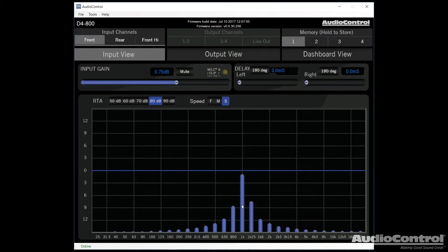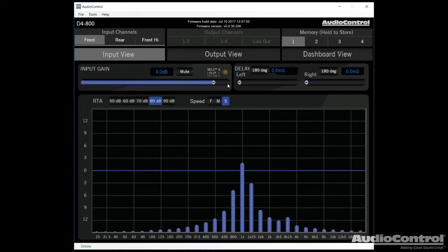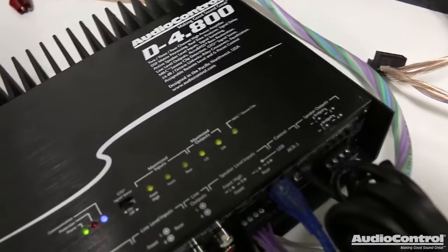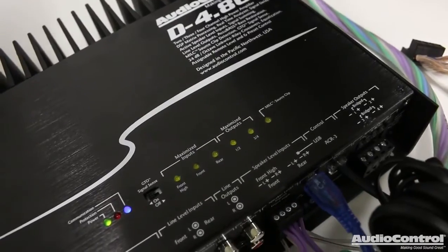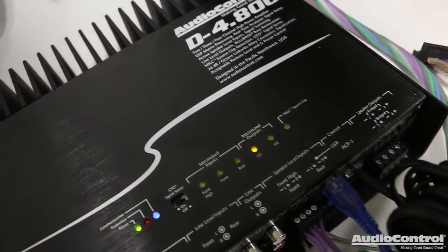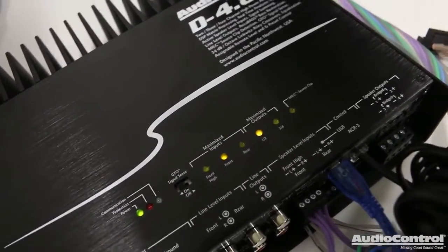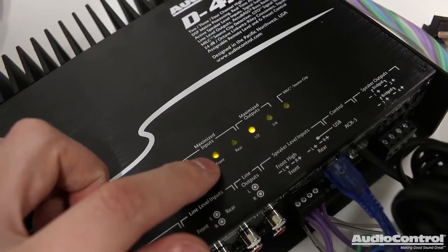I want to adjust my input gain here and you can see I'm currently playing a one kilohertz test tone. I can adjust it up by clicking the arrows on the keyboard and if we monitor the amplifier you can see that we have the maximize outputs light come on right here.